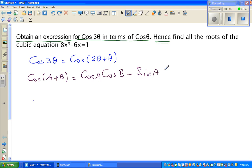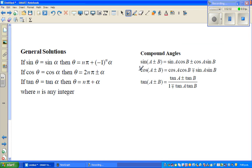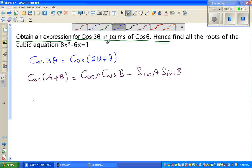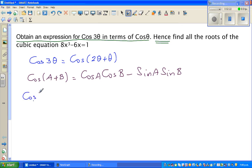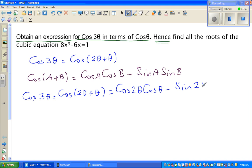Using the compound angle formula: cos(A + B) = cos A cos B − sin A sin B. So cos(2 theta + theta) becomes cos 2 theta times cos theta, minus sin 2 theta times sin theta. Now I need to use the double angle formulas. The double angle formula for cos 2A is 2cos²A − 1.